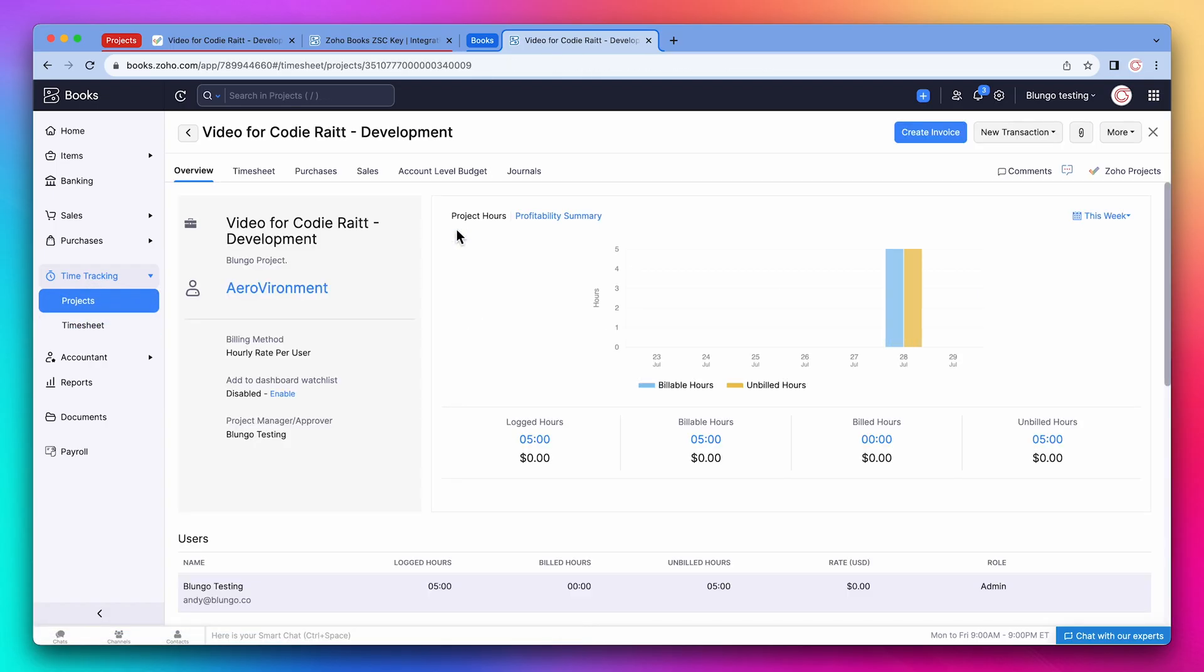Let's go back to the project tab and open a project. This is the project dashboard where you can find a lot of information about the project finances. For example, it shows that there are five unbilled hours. You can bill a client by clicking on create invoice.